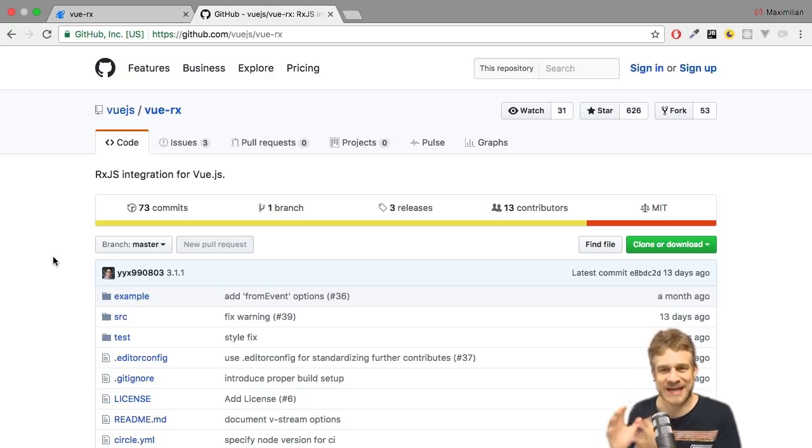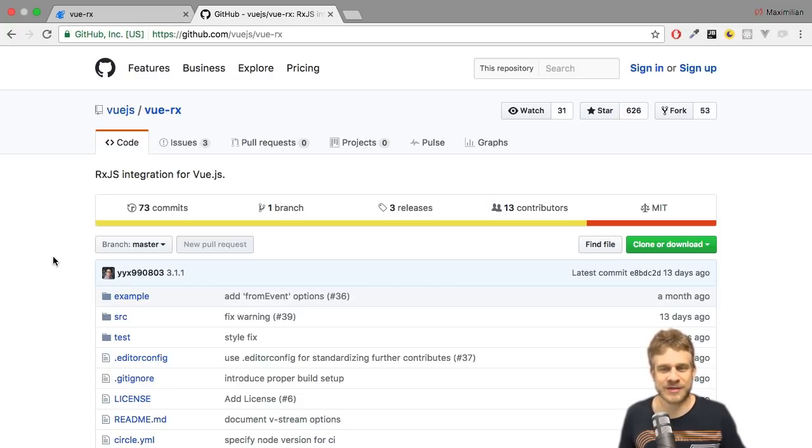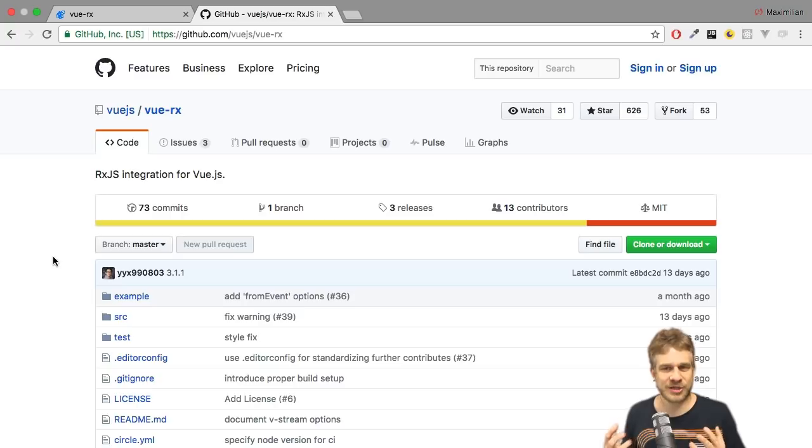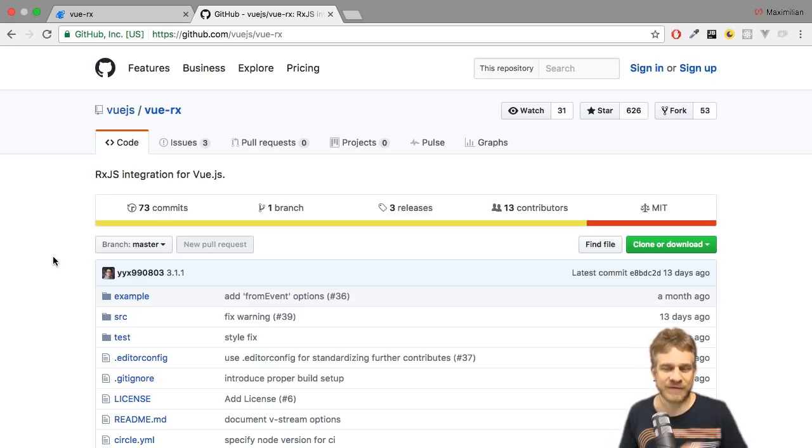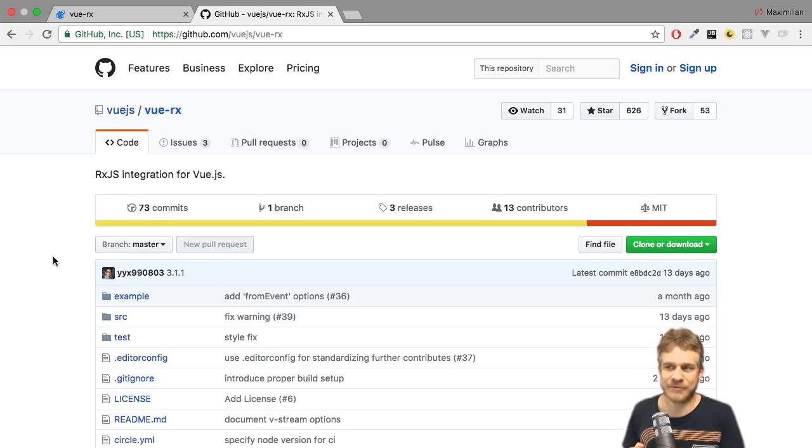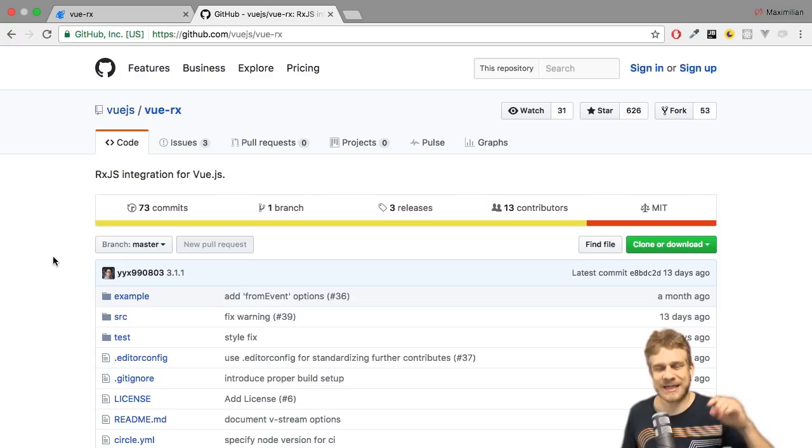However, there is a special package created by the Vue.js creators which makes implementing RxJS or this reactive functionality into a Vue app even easier. I'm talking about Vue.Rx and I'm on the official GitHub page here. A link can be found in the video description.